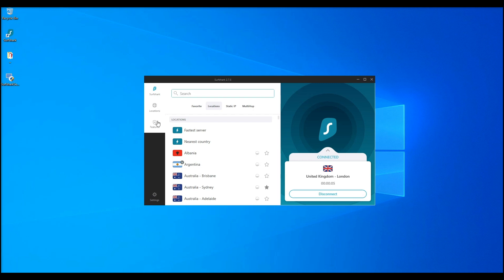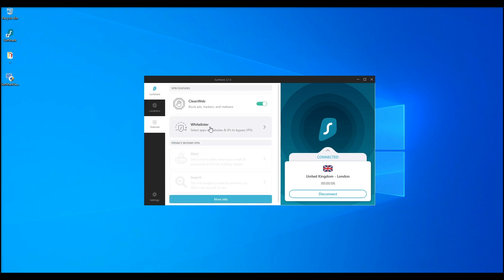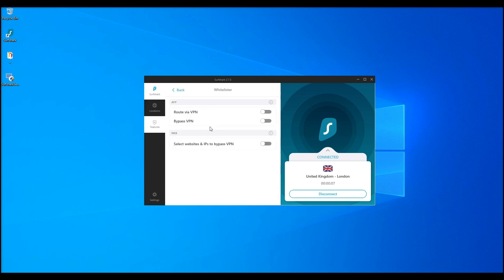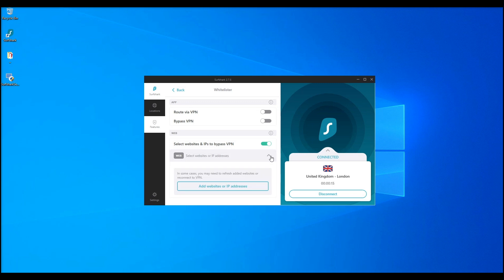Another feature is Whitelister. It allows you to split-tunnel your VPN. You can set certain sites and IP addresses to bypass the VPN by creating a whitelist. This allows you to control the security of the websites you truly need protection for.